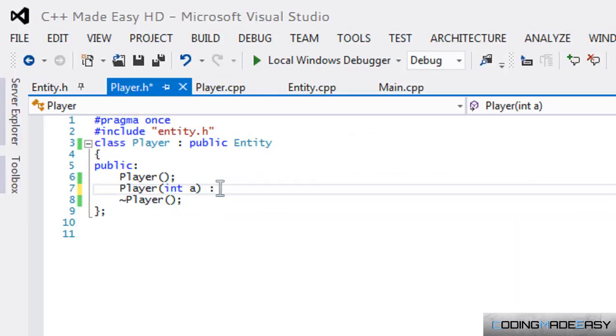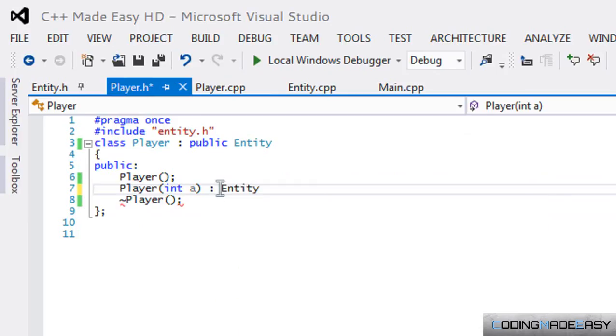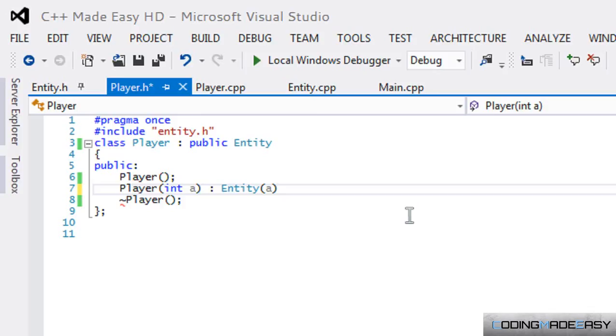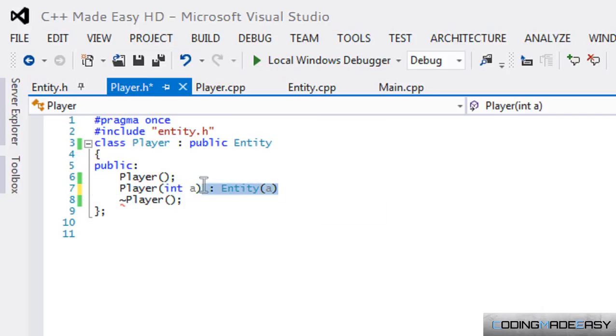We put Entity and we could put 'a' there. I believe that's right, unless we have to do this in the implementation file. Let's check.